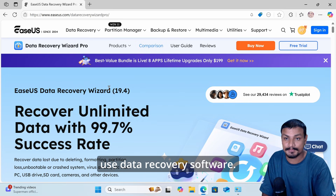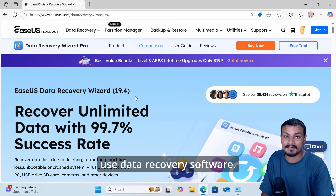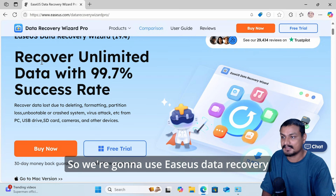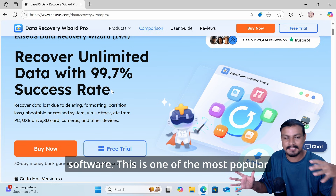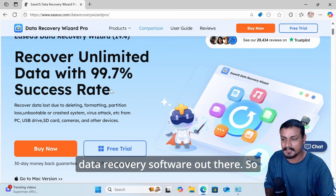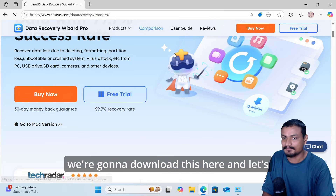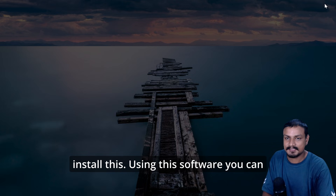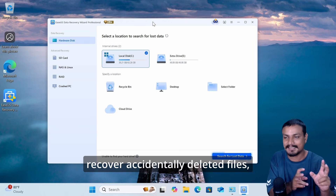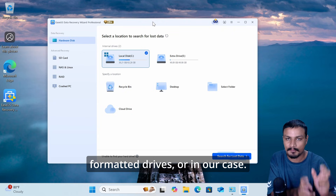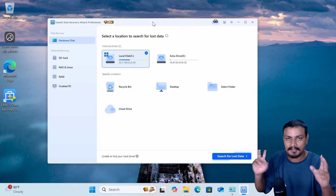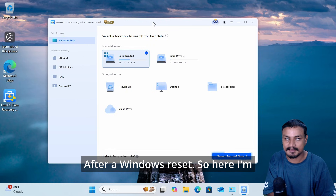The third option is to use data recovery software. We're going to use EaseUS Data Recovery software, which is one of the most popular data recovery tools out there. We're going to download and install it. Using this software you can recover accidentally deleted files, formatted drives, or in our case, data lost after a Windows reset.